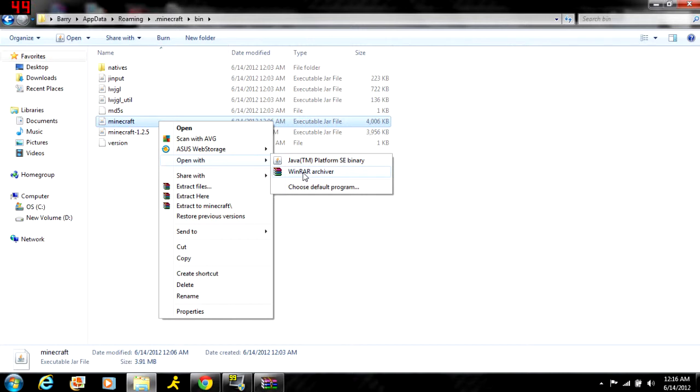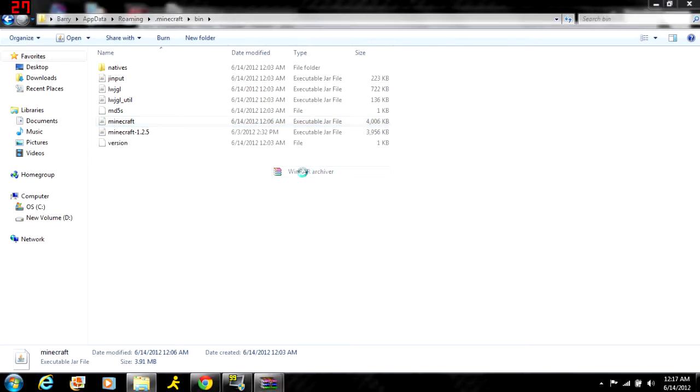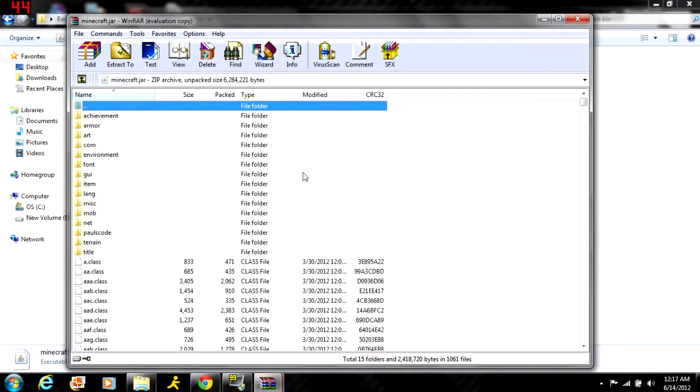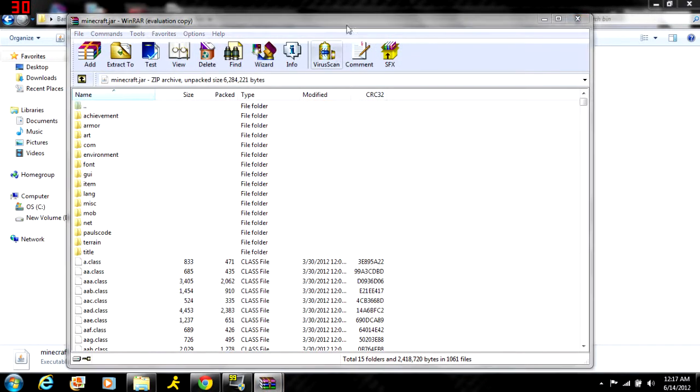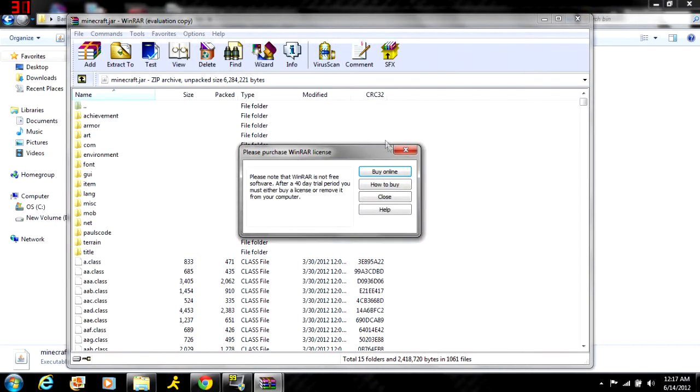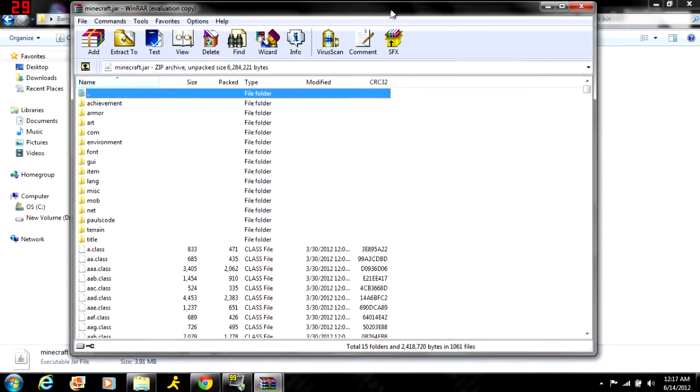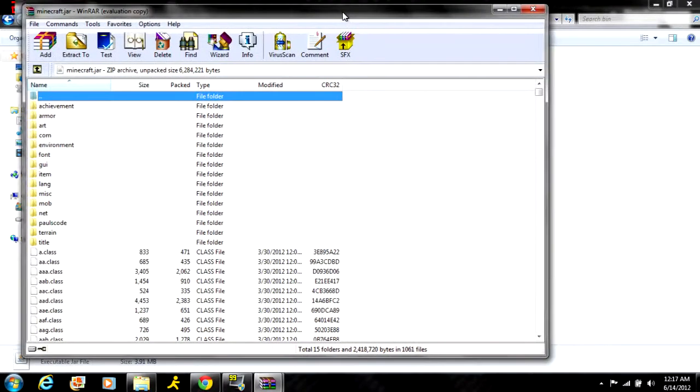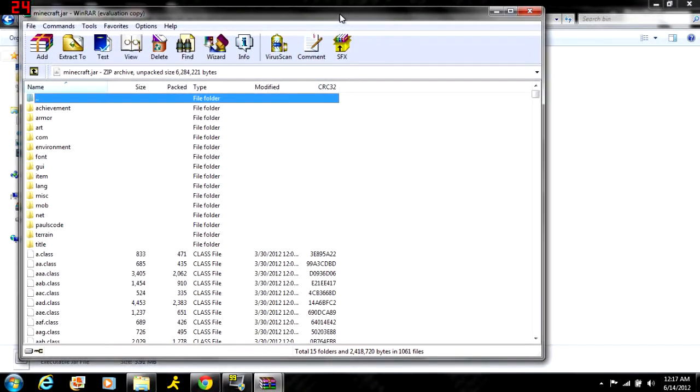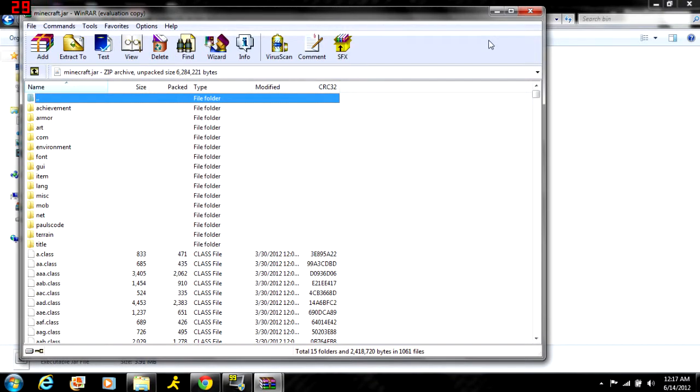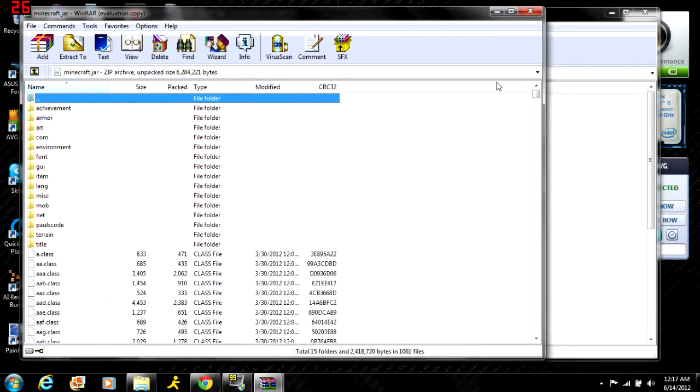I prefer WinRAR archiver. Click on that and you'll see this is your minecraft.jar that I was talking about earlier - you need WinRAR to open it. Now that we're here...